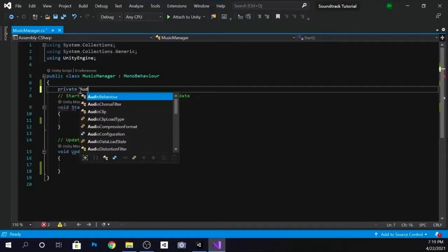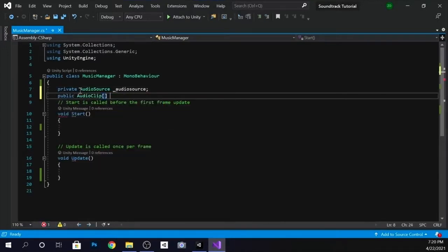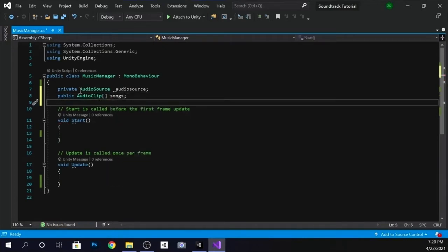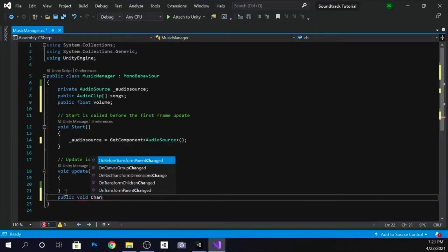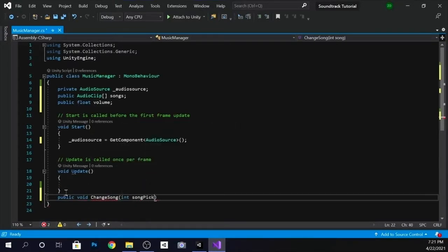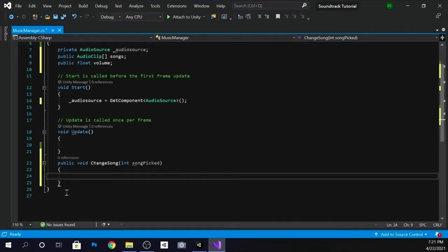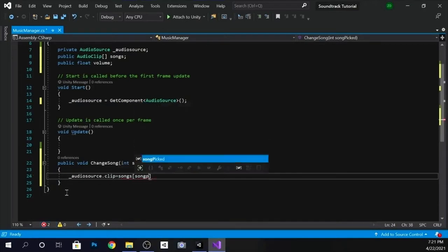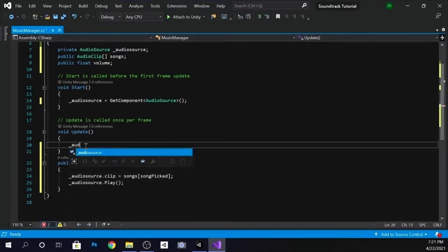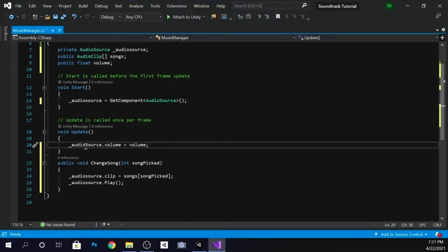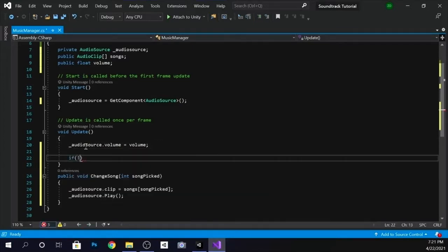Open up your script and we're going to make a private audio source — name it whatever you want. We're going to make an audio clip array to hold the songs and add a float for the volume. Go to the start method and get a reference to the audio source by using getComponent AudioSource. Now we're going to create a method called changeSong with an int parameter for song. Inside of that method, we're going to set the audio source clip to one of the songs inside of the array, passing in our int song to choose a song when this method is called. Then we're going to call the play method from the audio source. Now go up to voidUpdate and set the audio source volume to the volume float we created. Then create an if statement to call changeSong with a random value for the int song if the source isn't playing.